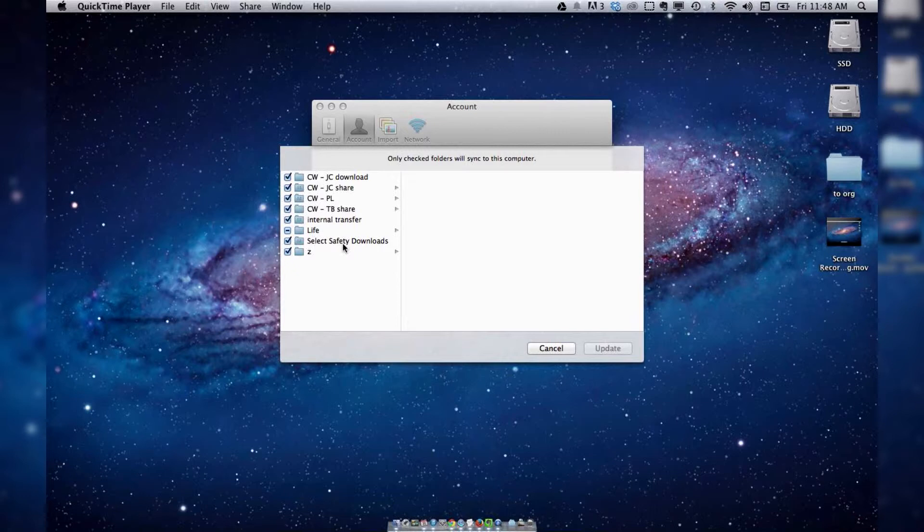It's a really, really nice handy feature. That is basically it.